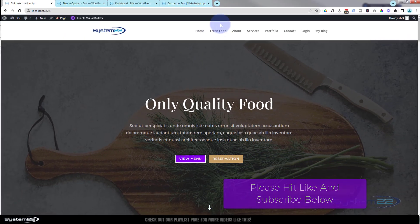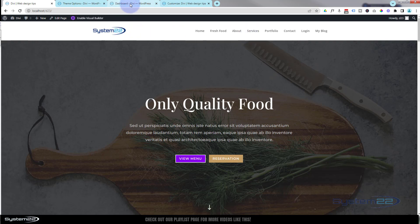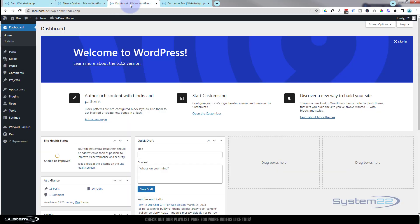I've reset this now so we've got no secondary menu up there, which is the default state. When you begin to actually add your secondary menu, you need to go down to your dashboard.